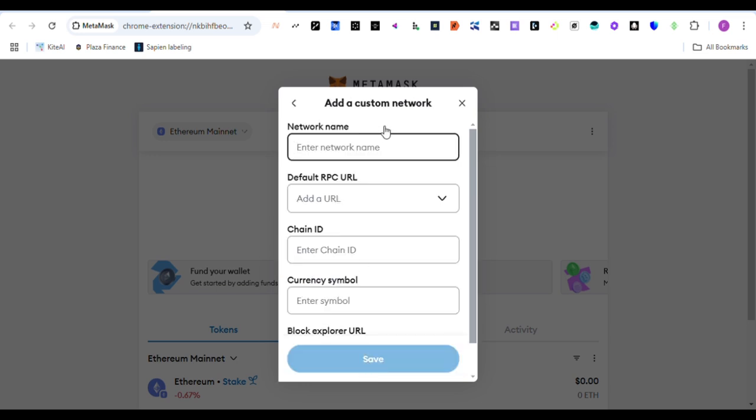Once you click on add custom network here, you give the name of the network, which is Monad. We write Monad testnet. This is Monad testnet.